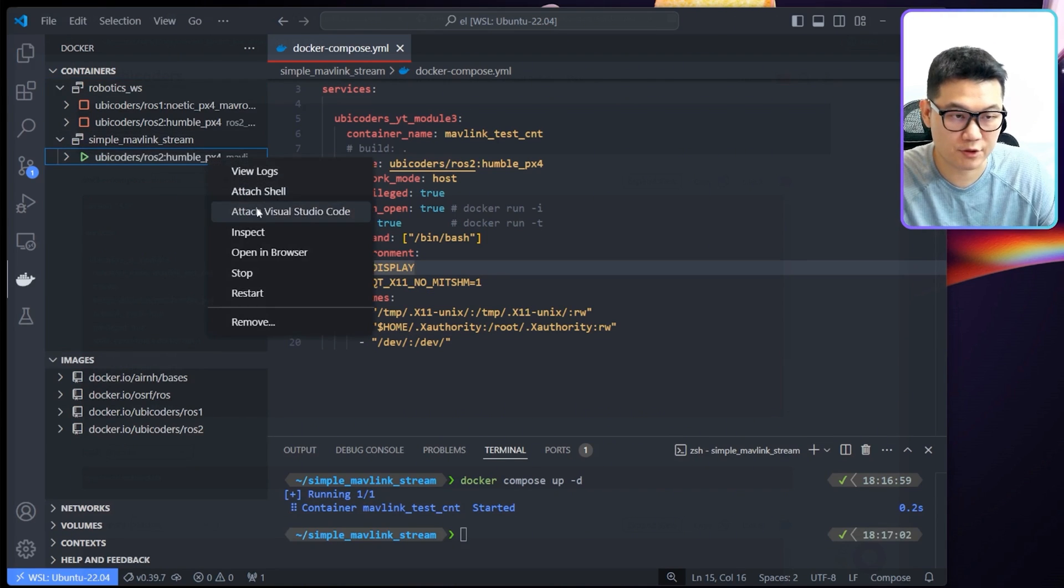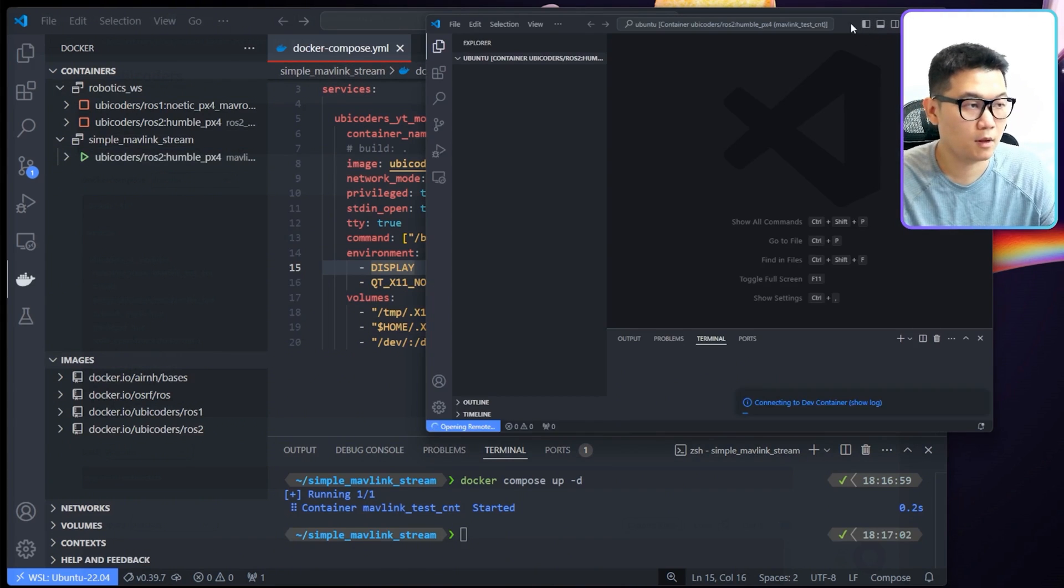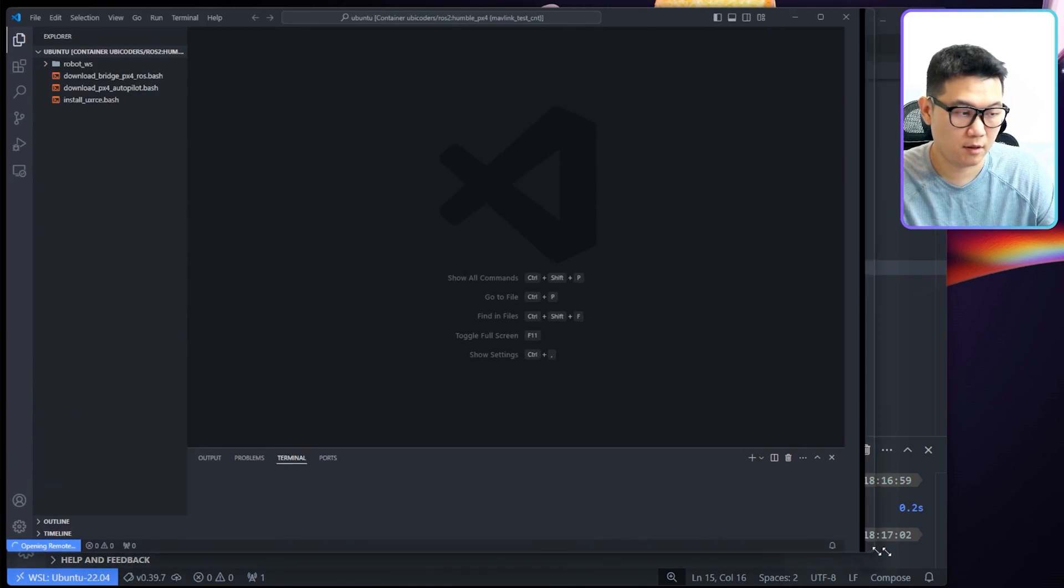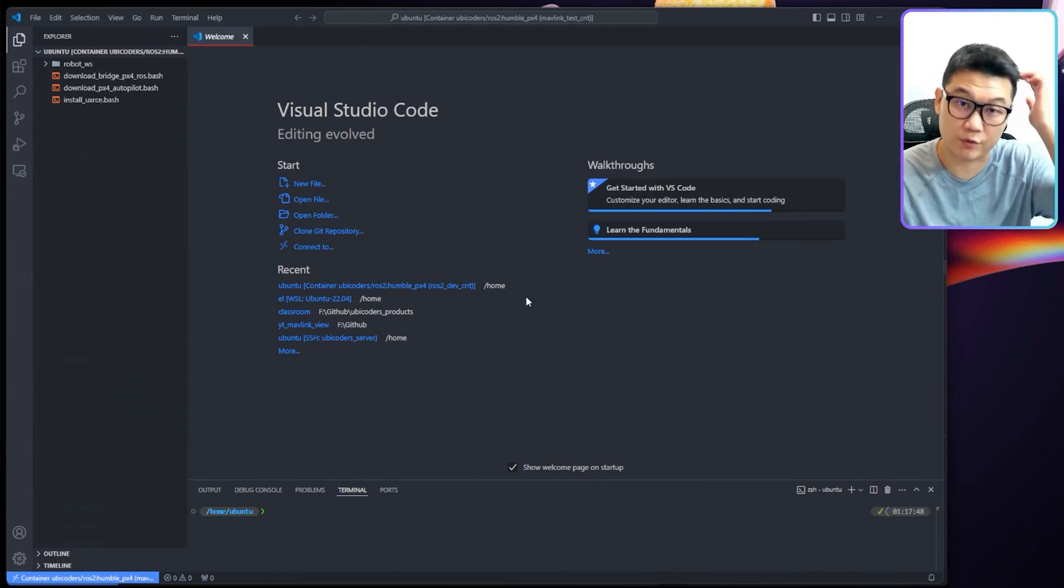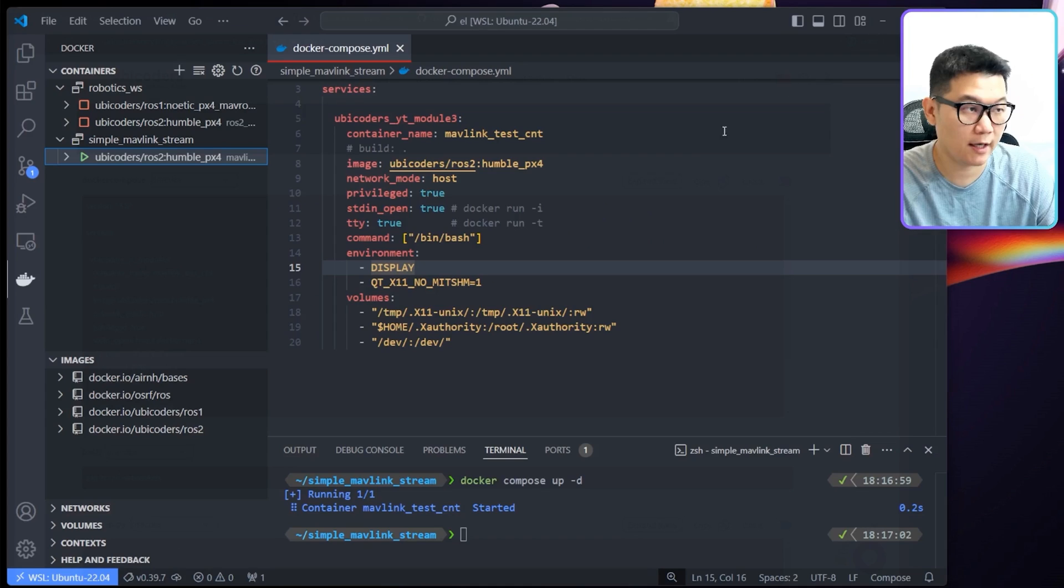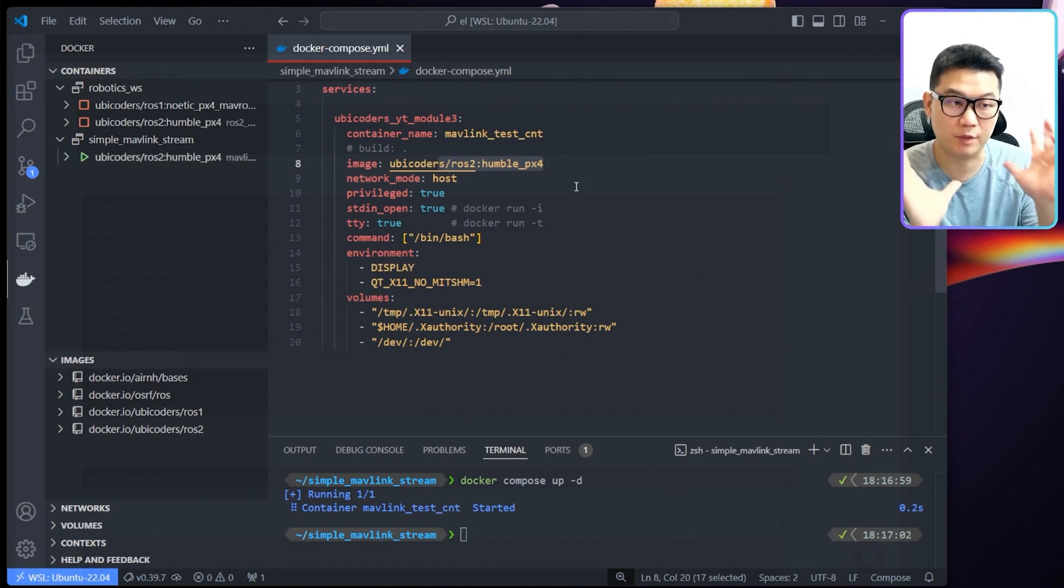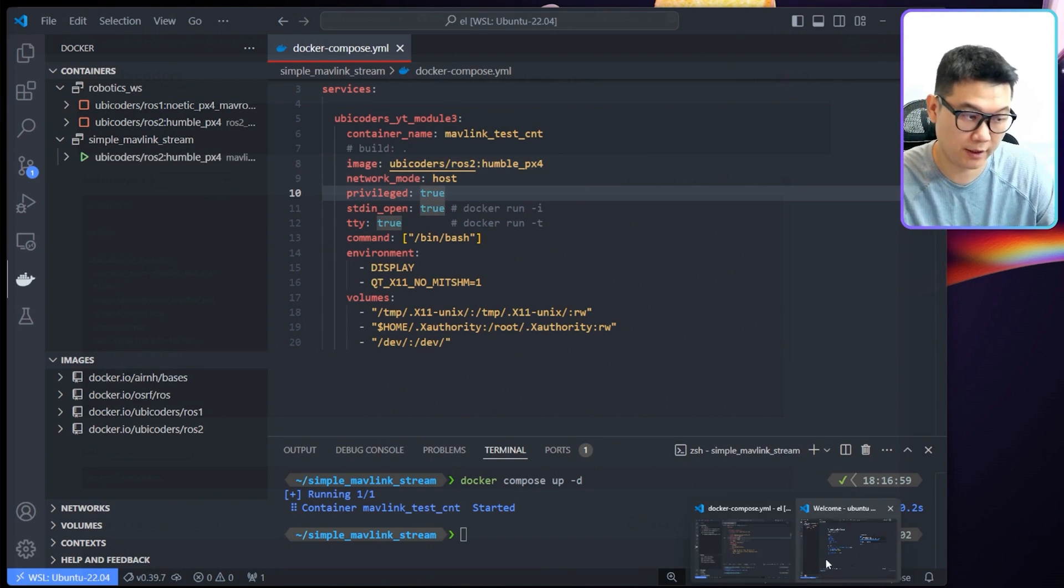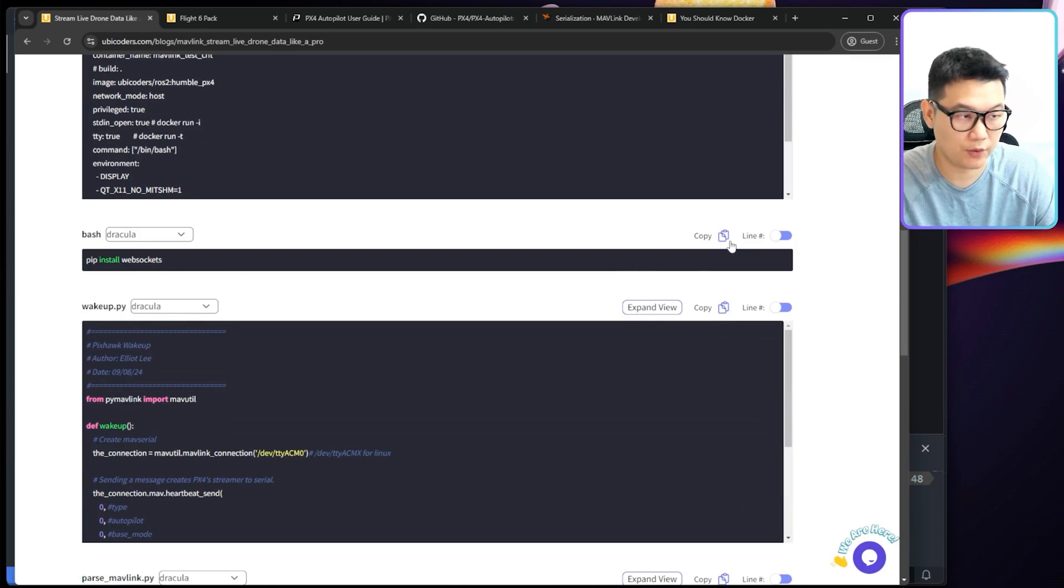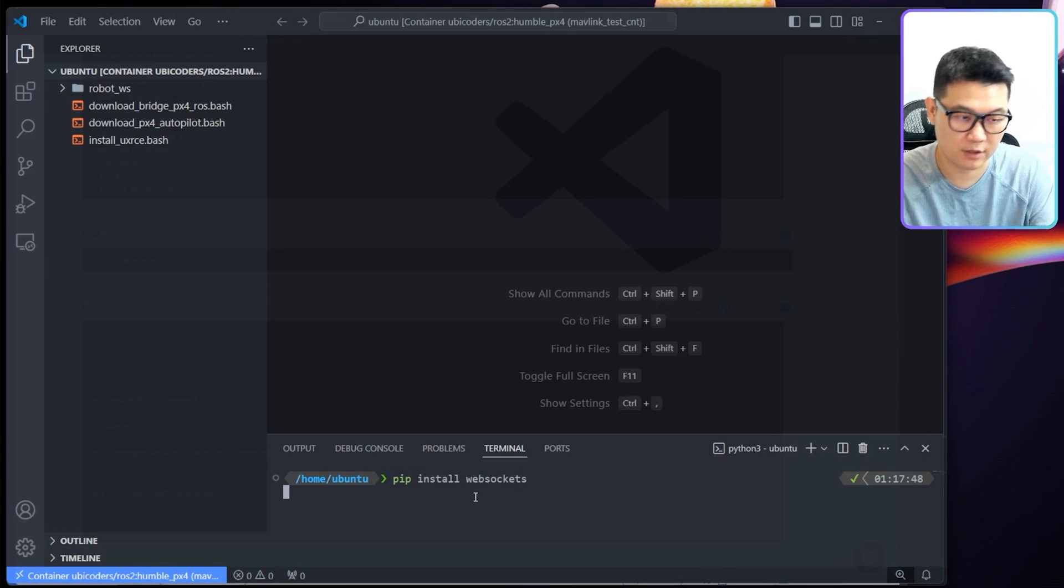Then I'll attach Visual Studio Code here. I have this Docker container running. Visual Studio Code is attached to this Docker container. By the way, if you're wondering why I'm using this base image, that's because I have installed all the necessary environment for developing Pixhawk and ROS and all that. You don't have to worry about installing the dependencies. The next thing I'm going to do is copy-paste the code. I will install the websocket for Python for later use.